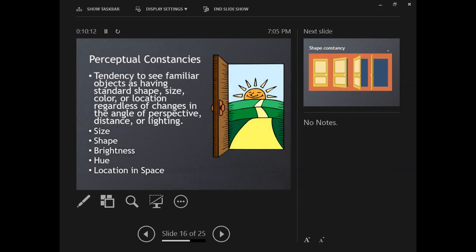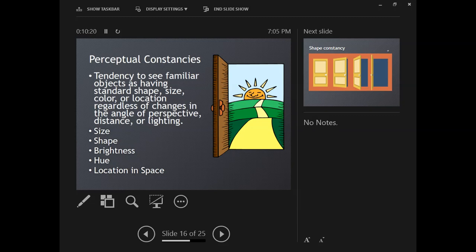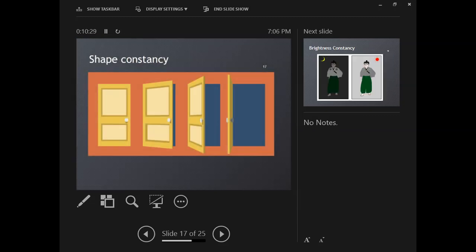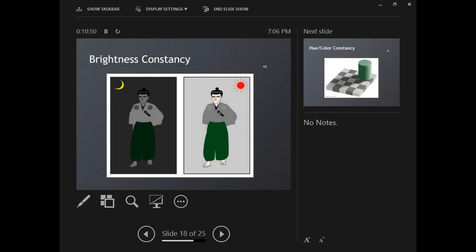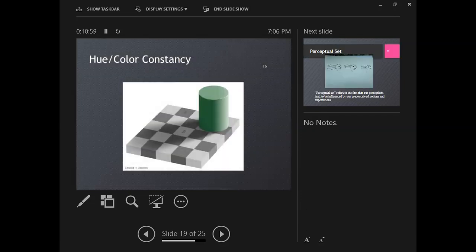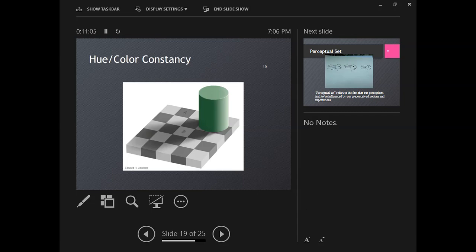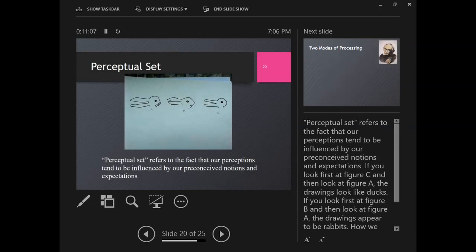Perceptual constancies. We tend to see familiar objects as having a standard shape, size, color, and location, even when we know that other things in the picture have changed, like the angle, perspective, or lighting. We have shape constancies—we know that this door is still a rectangle even though in this image when it's opening it changes its shape. Brightness constancy is our brain wanting to see these as the same color whether it's dark or light. These tiles are the same even though over here they appear darker and over here they appear lighter. That's color constancy.